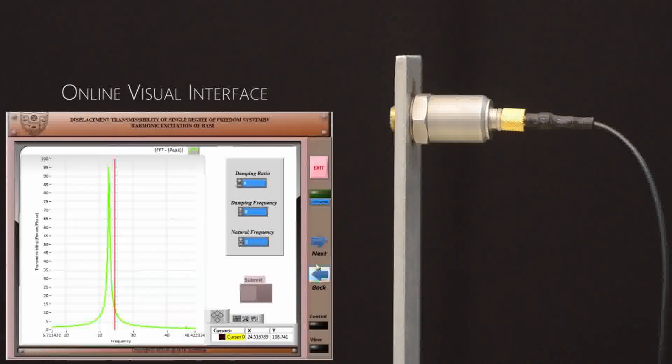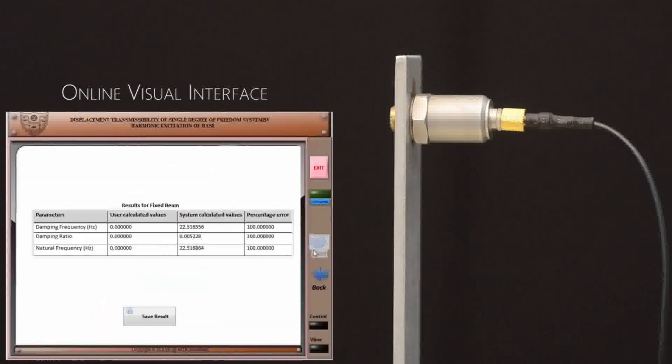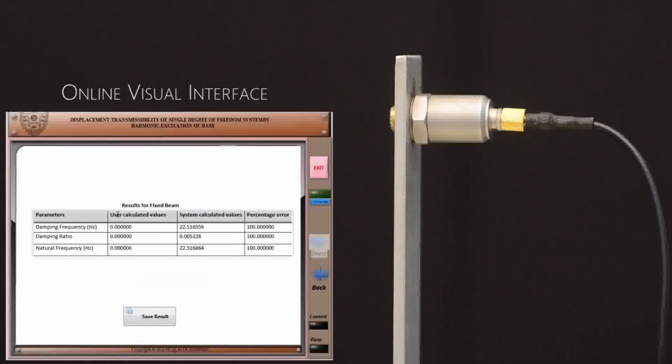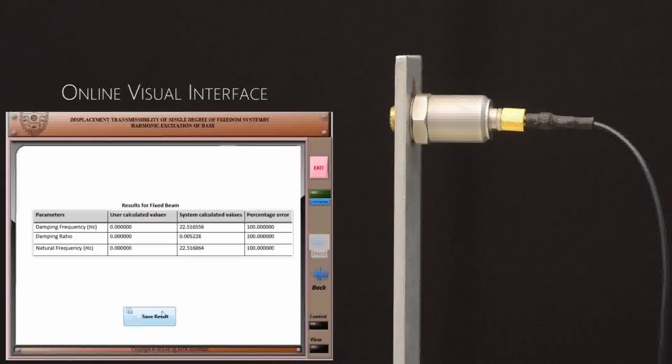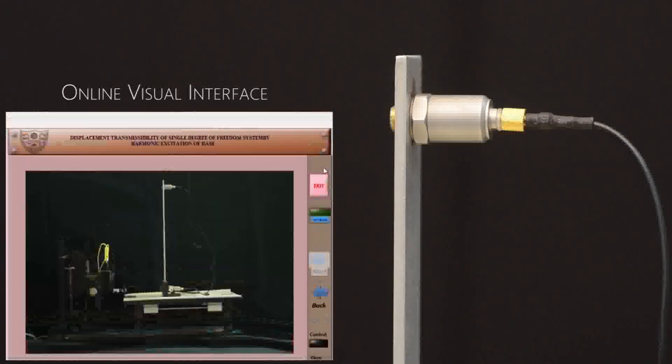Press next and that will take you to the last page where you have your results tabulated. If you would like to have the result table for future reference, you can save the result on your computer and then exit.